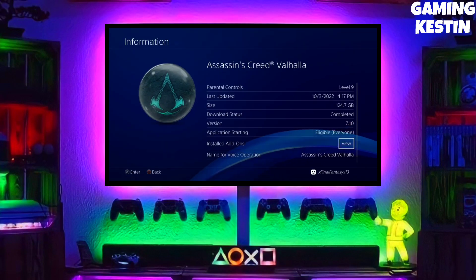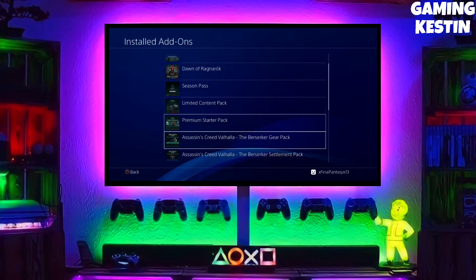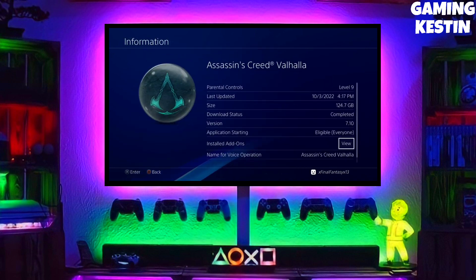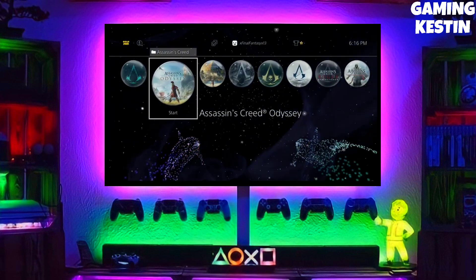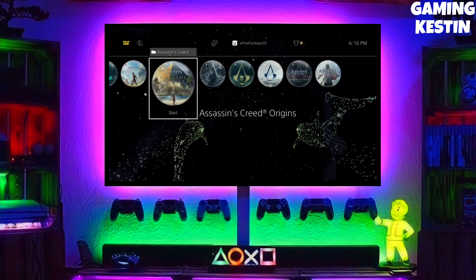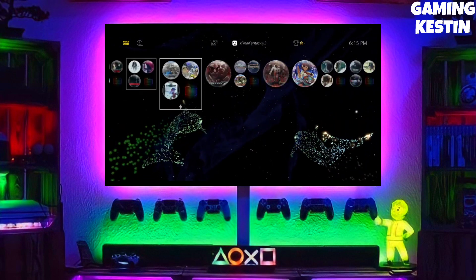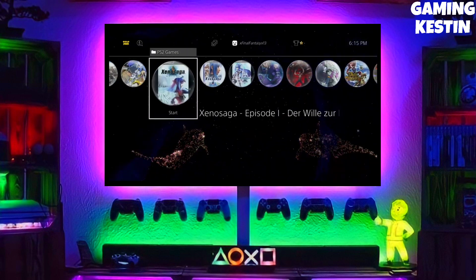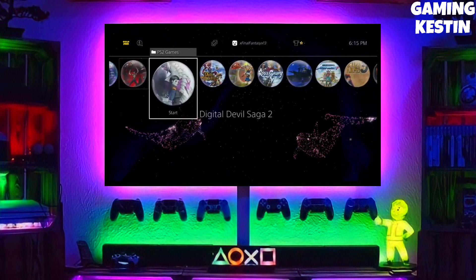Hi friends, I am Keston. In this video, I am going to show you how you can downgrade your PS4 from 10.71 to 9.00 firmware version. And if you are stuck on 10.71, 10.70, or 10.50, you can absolutely downgrade your PS4 with this simple trick.